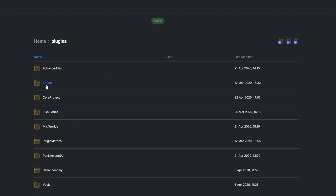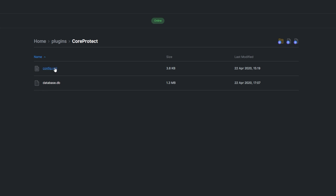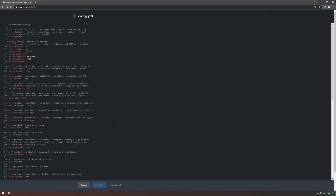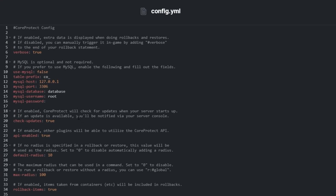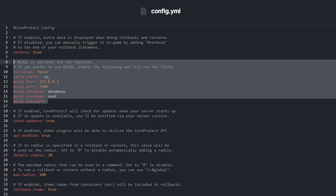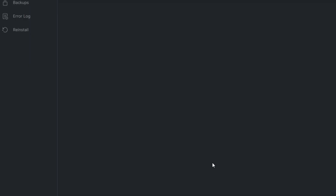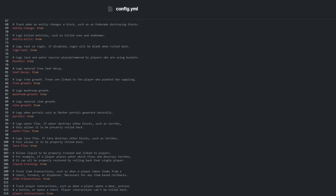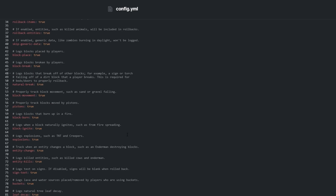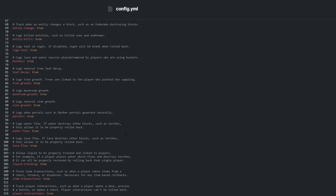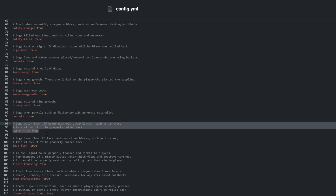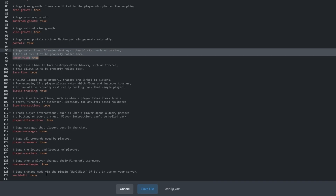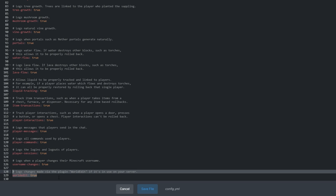Locate the config in the plugin folder. If you're expecting a really confusing config, you'll be relieved to know there's only one config file and it's rather simple. Opening config.yml, we see everything we need to know. In here we can set up a MySQL database if you have one available, otherwise it'll just use the database.db file in the plugins folder. Below the SQL options, we can enable or disable checking for updates, and then we have a bunch of toggles to enable or disable logging of certain things. If we disable recording something, it'll help us save a little space in the database, but of course it'll also stop us from looking up and rolling back certain actions. For example, we can disable tracking of water flowing with water-flow on line 97, and we can even stop tracking world edit commands by toggling world edit on line 129.